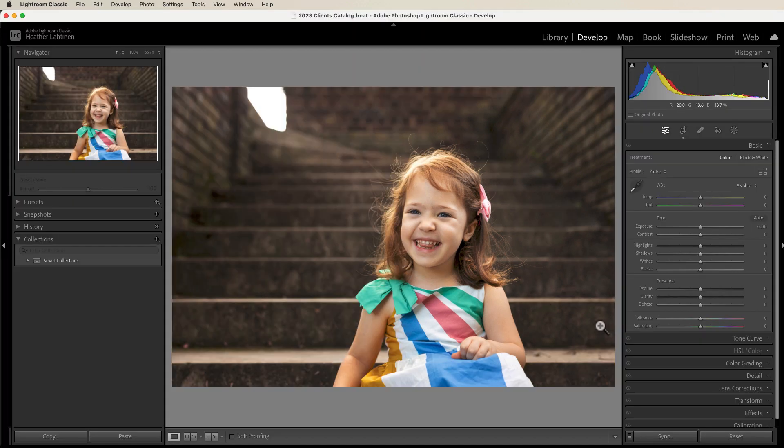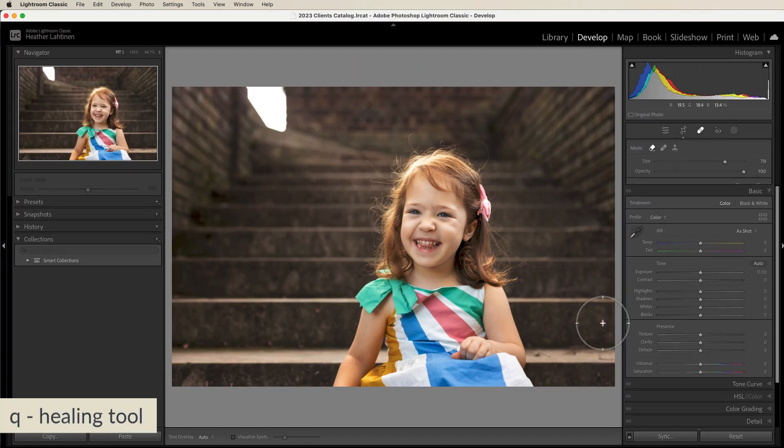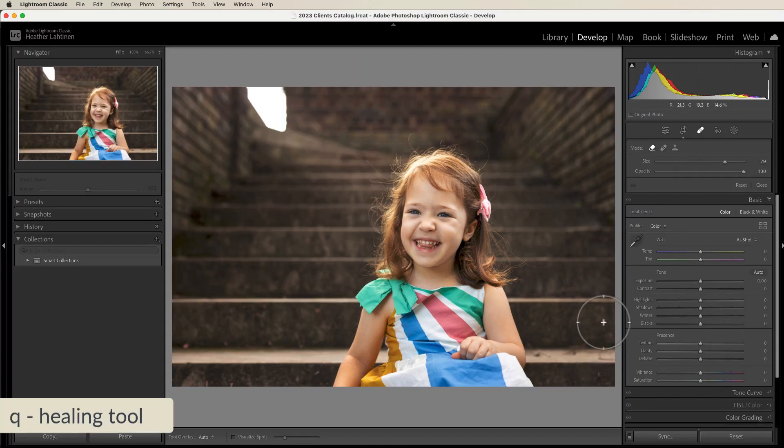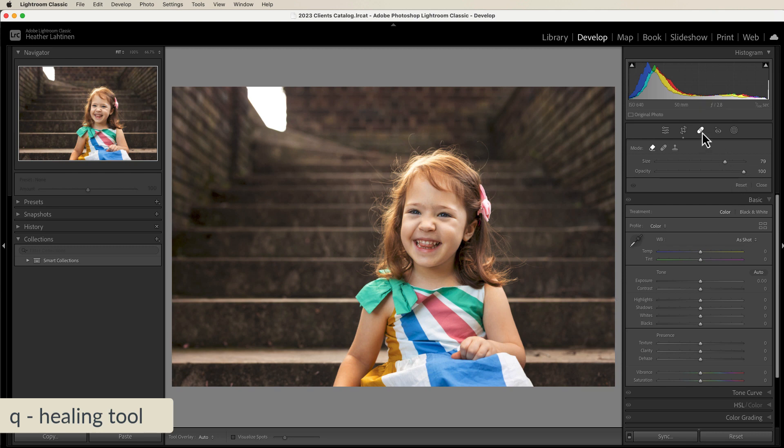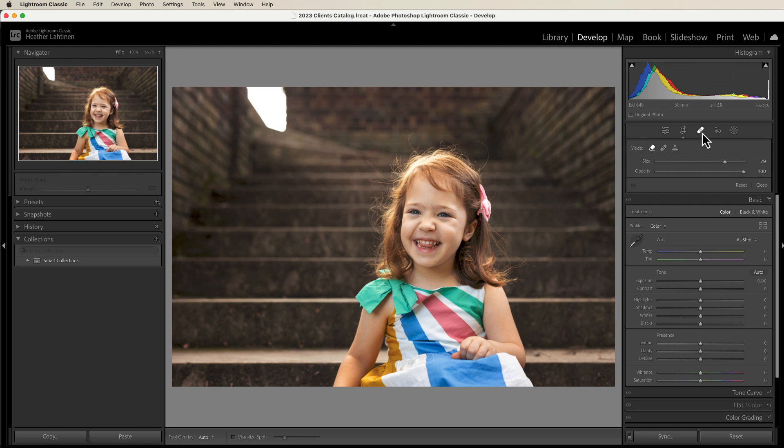So here we are in Lightroom. I'm going to press Q on the keyboard in order to access, well they call it the healing tool now, but previously this was the spot removal tool. And you have these different modes.